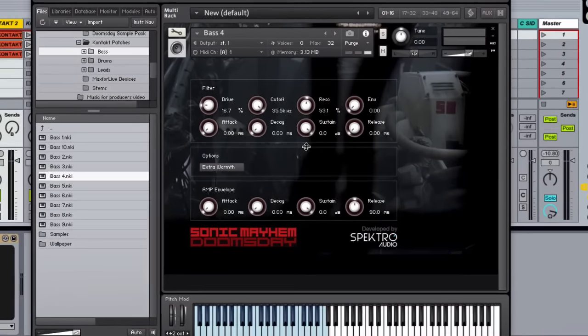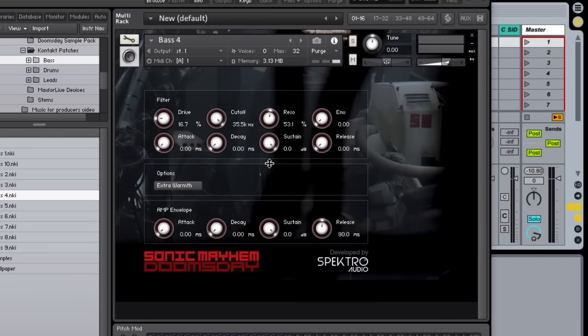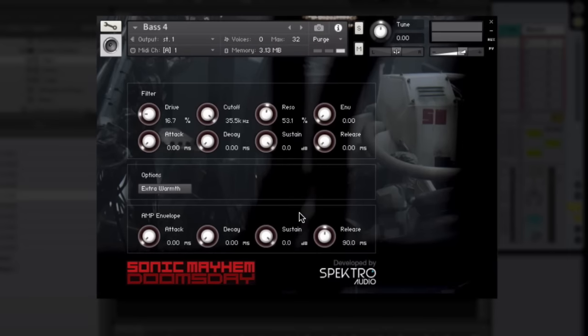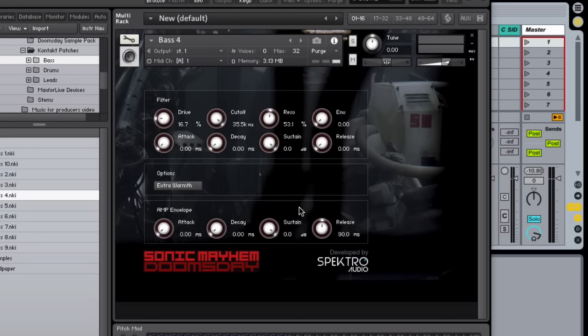All of these Kontakt patches available in the producer's edition feature a custom UI which lets you tailor the sounds to your needs. Some of these patches also include round robins for more natural and organic sounds. First let's take a listen to the bass patches.